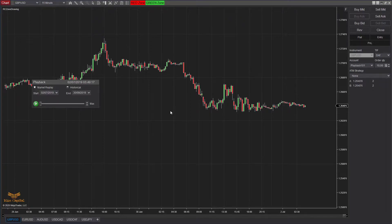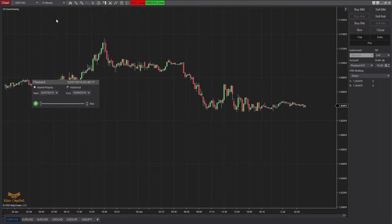The most important part of this free indicator is that if you draw a zone on a different timeframe chart and then change the chart to a different timeframe, you can see the zones drawn on other timeframes. For example, this is a 15-minute British Pound/US Dollar chart.